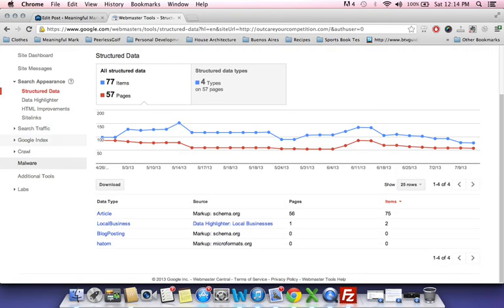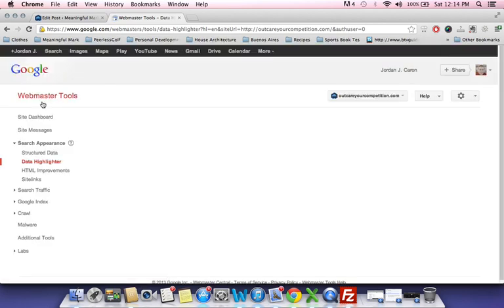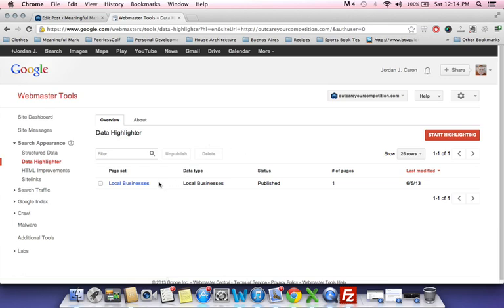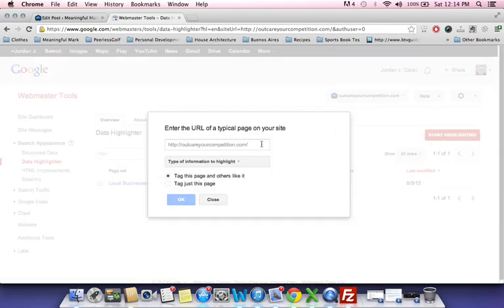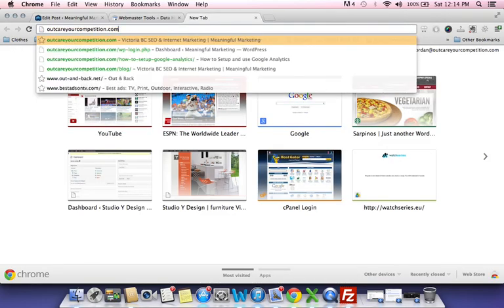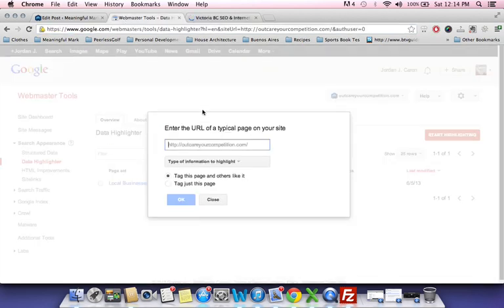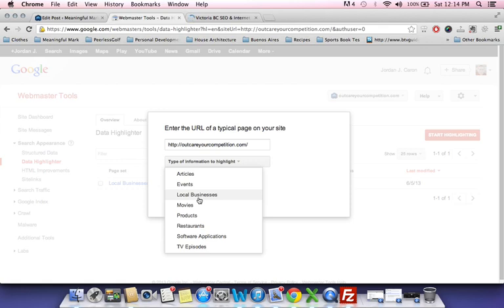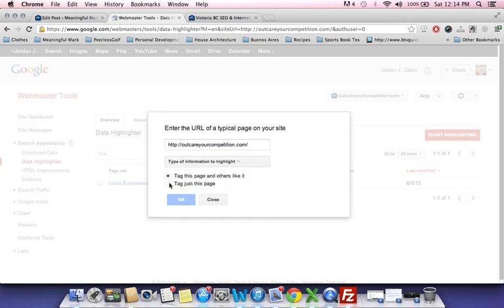I'll go over the data highlighter right now. If you're a local business and you're trying to target your local area, I highly suggest going into the data highlighter. I've published my business as a local business. You can start highlighting — say you want to take your main domain, put that in here, and choose what type of information to highlight: local business, restaurant, or event for a specific page.